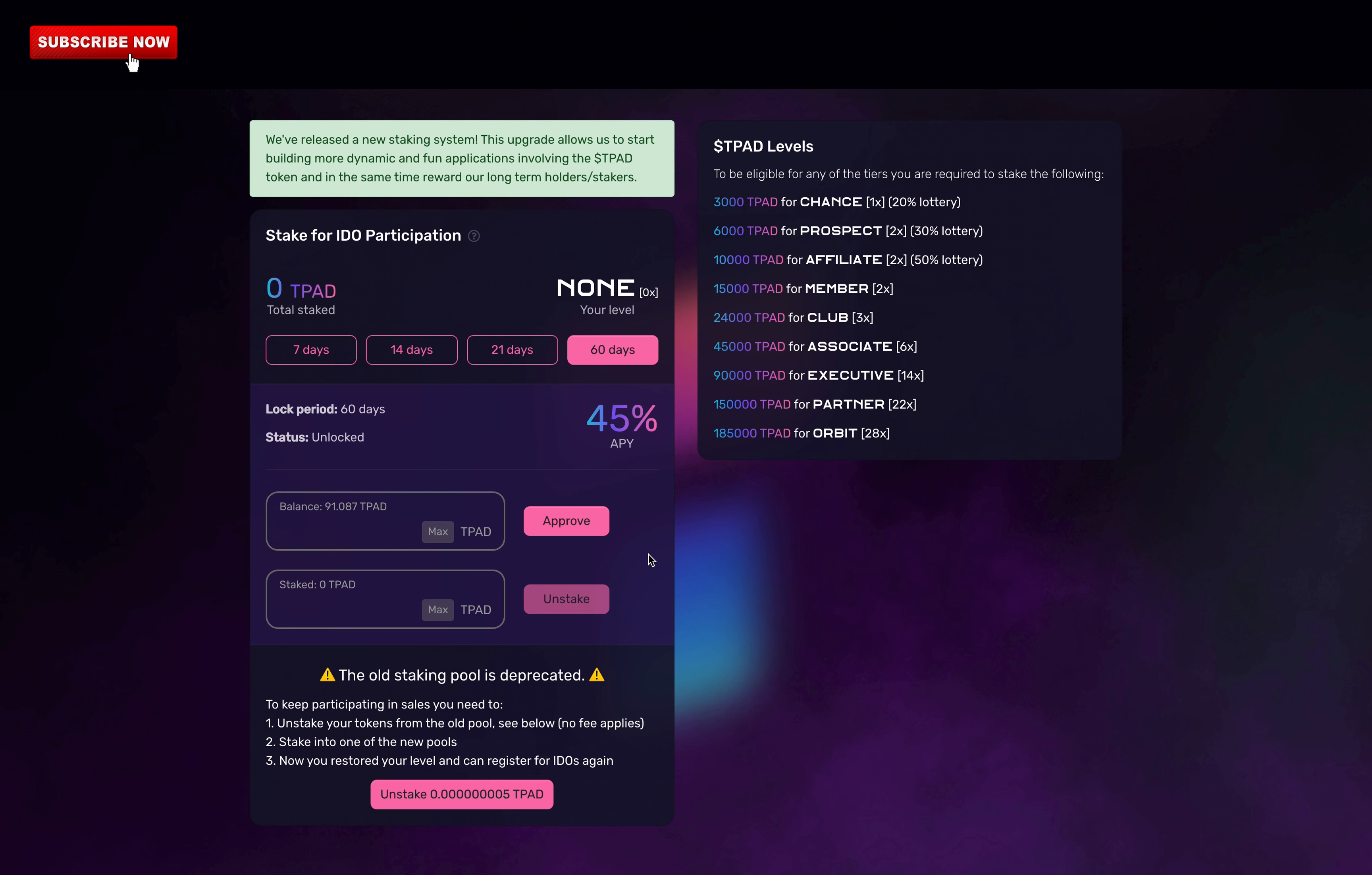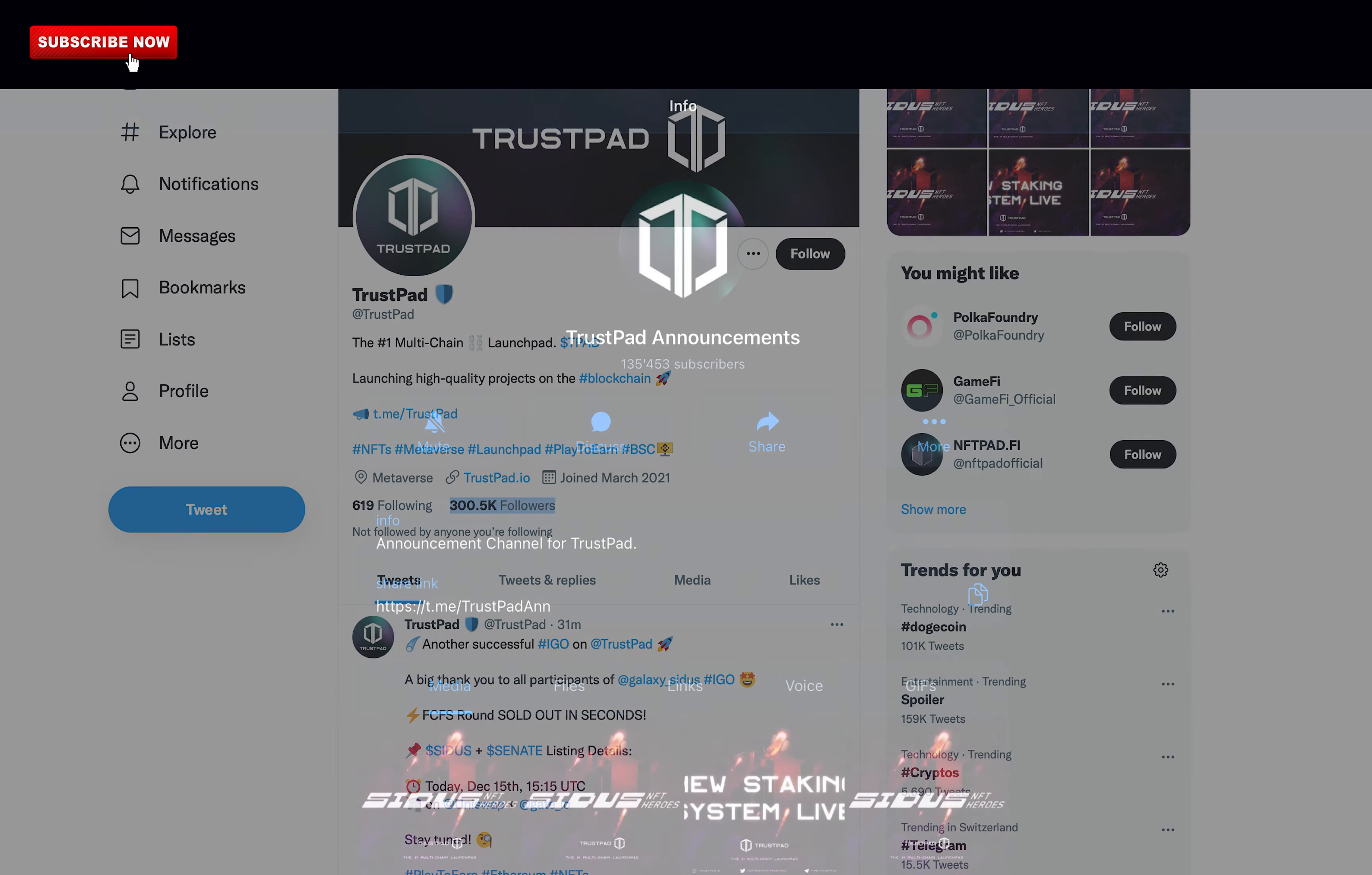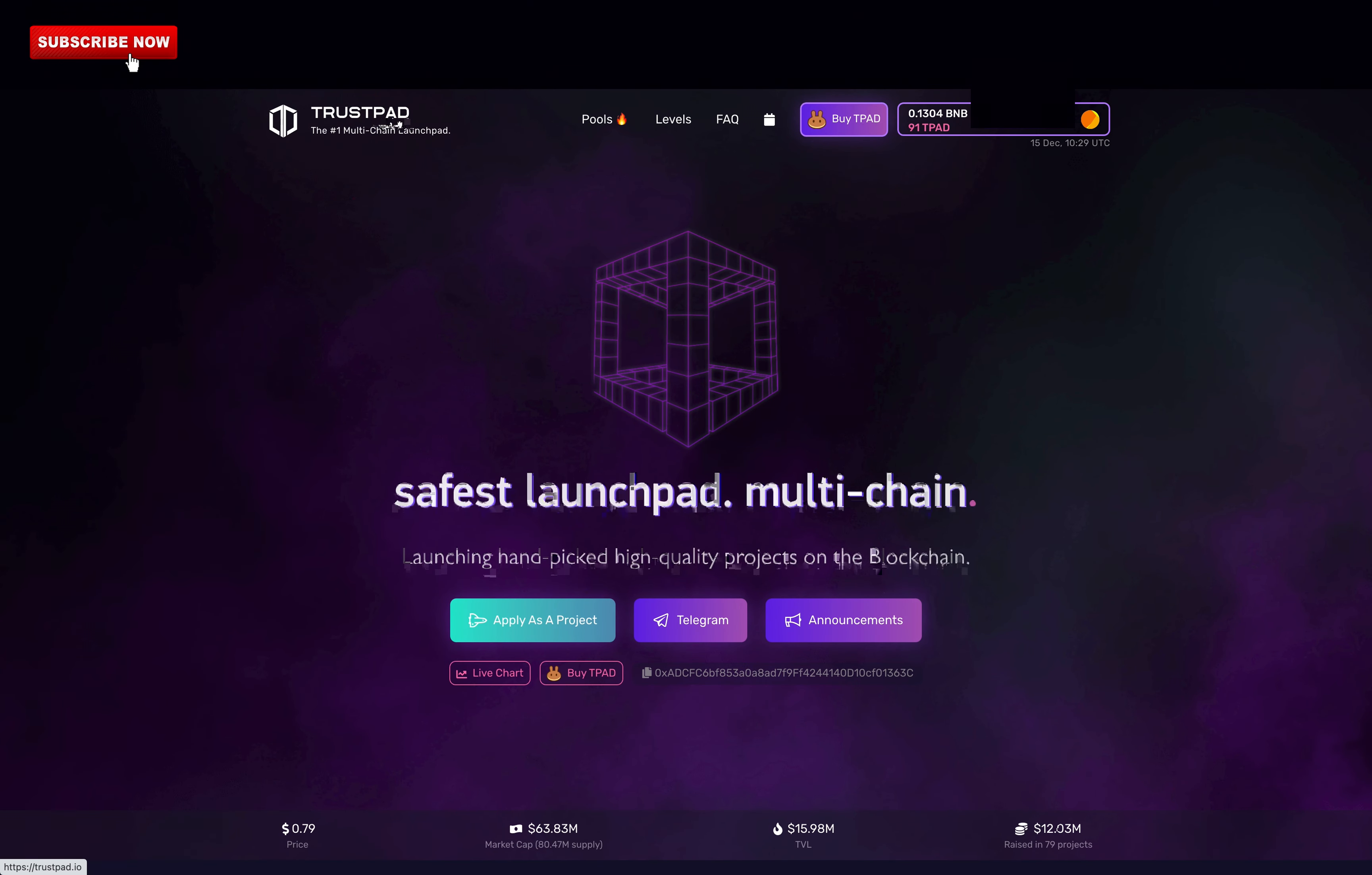For me, Trustpad is an amazing launchpad. They have a huge community of over 300,000 followers on Twitter, 135,000 subscribers on Telegram, and I made money with this launchpad. I trust this launchpad, maybe it's their name that made me trust them. But seriously, I am a big fan and I am sure they will grow much more.